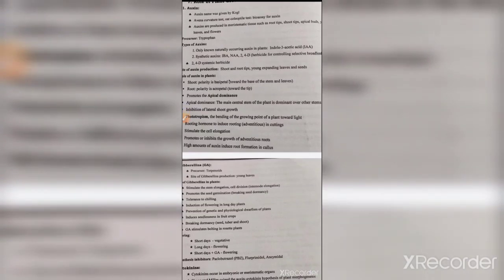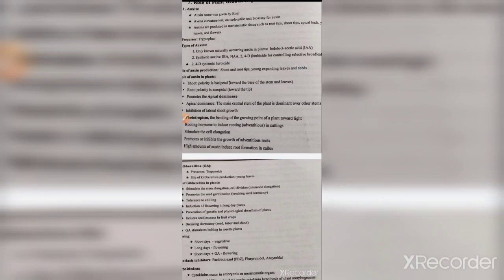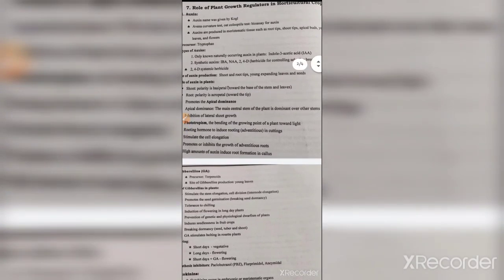The third point is that auxin is produced in one part of the plant but works in another part. Plant growth regulators are produced in meristematic tissues — root tips, shoot tips, apical buds, young leaves, and flowers — basically in the newly emerging tissues where there is a lot of production.